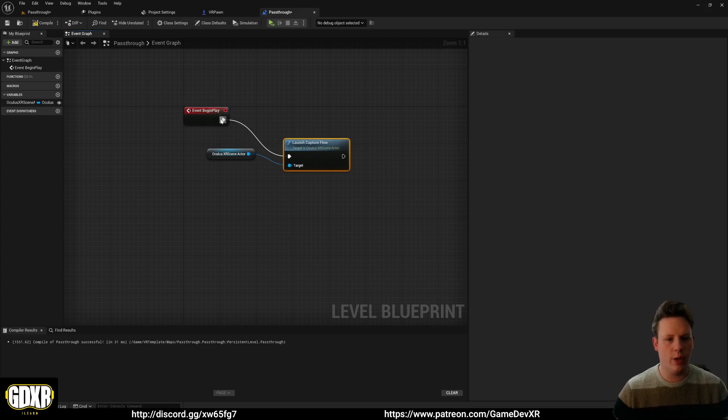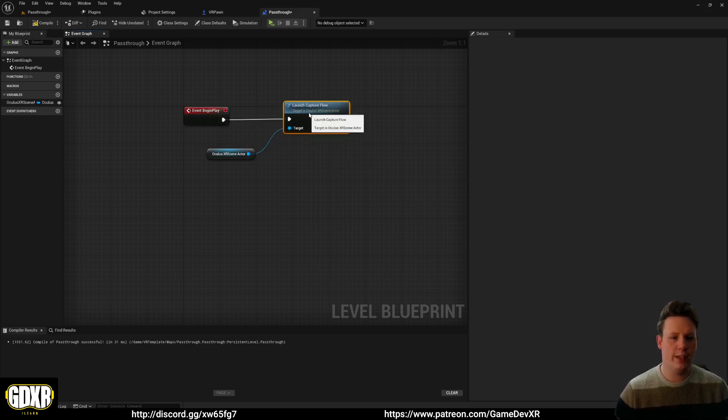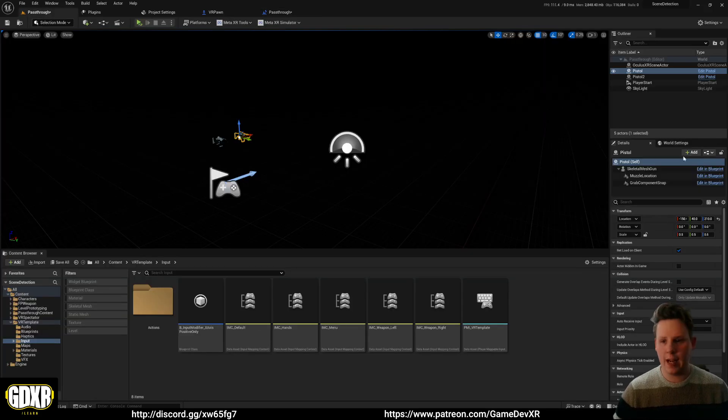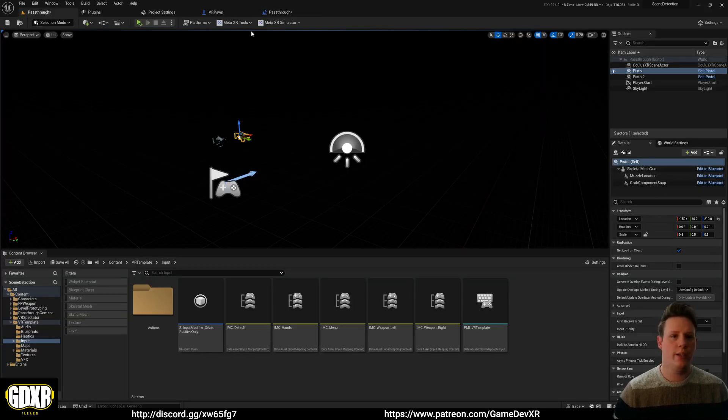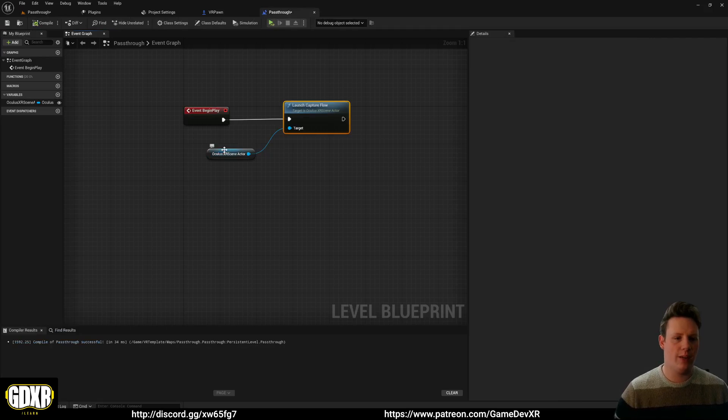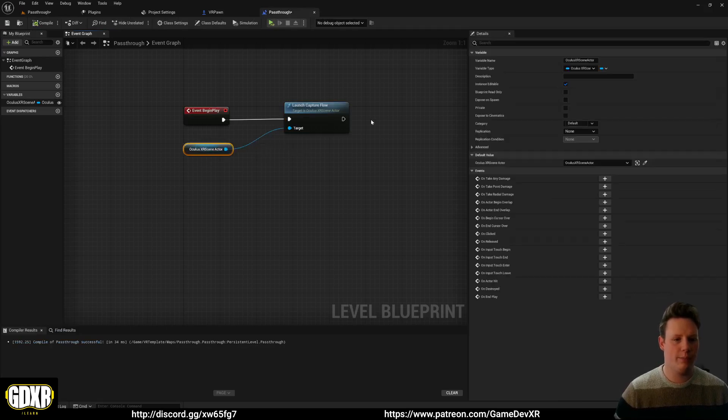So it's a super simple node, and we do need a direct reference to the scene actor that's in our level. Without this, it won't work, so you need to make sure you have that. But what that'll do is on begin play, when this level loads.